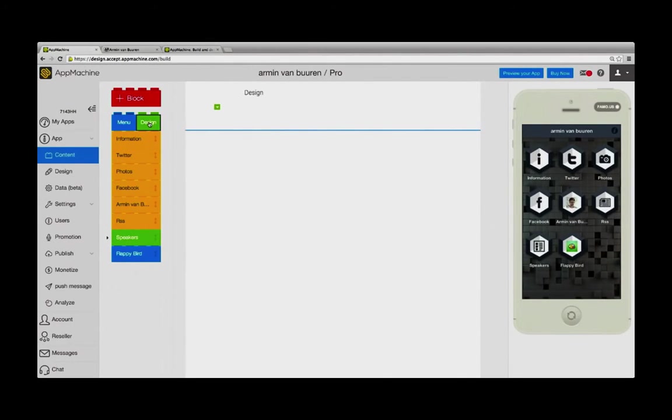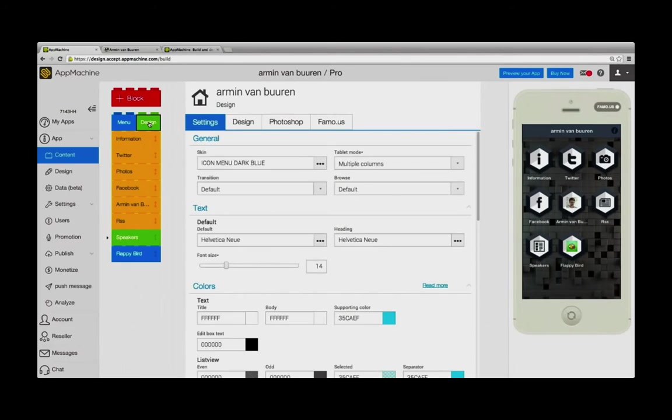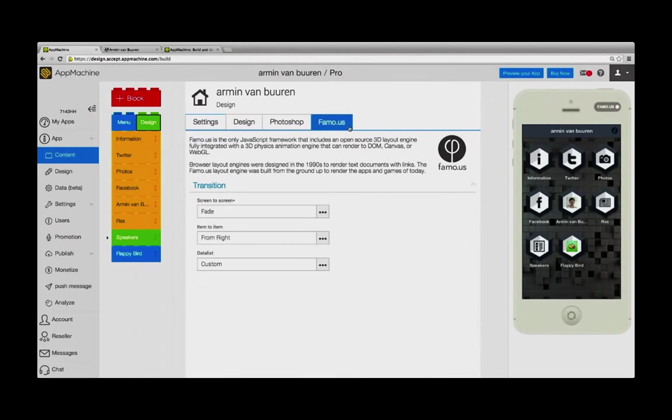The web app version has some great new design features and animations, which we built using Famous technology. You can decide to add new transitions like from screen to screen or from item to item in a data list.